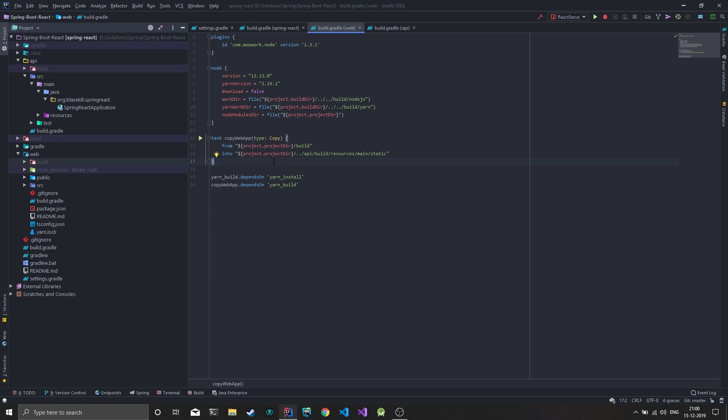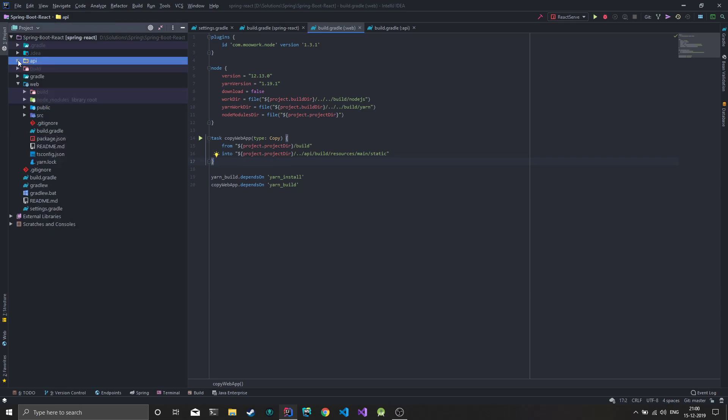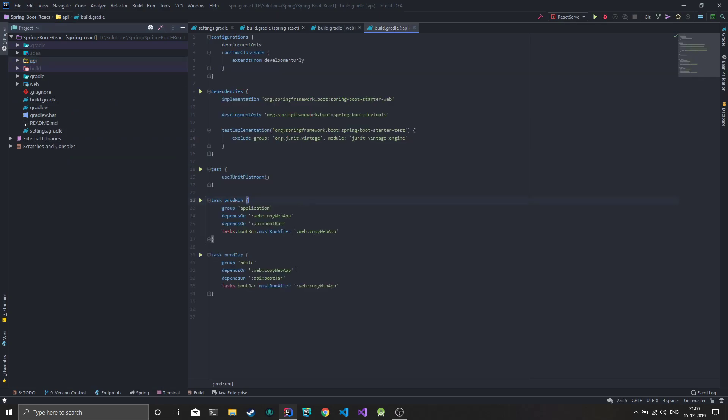To make development easier, there are more tasks in the API file. You can see there are two tags: production run and production jar, which depend on the copy web app and the default Spring Boot run and boot jar commands.